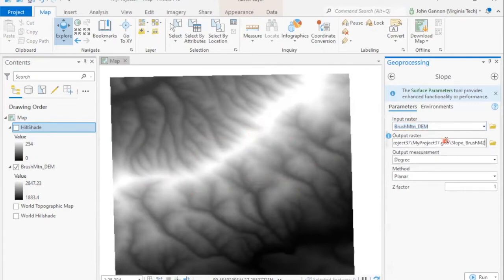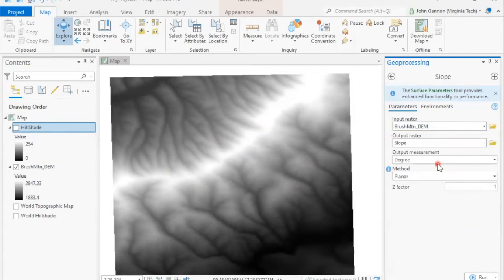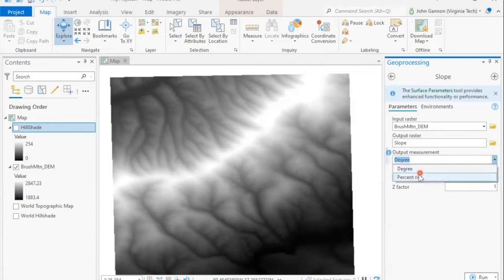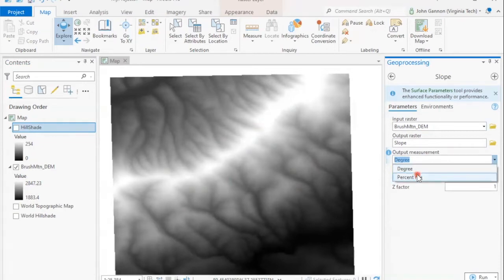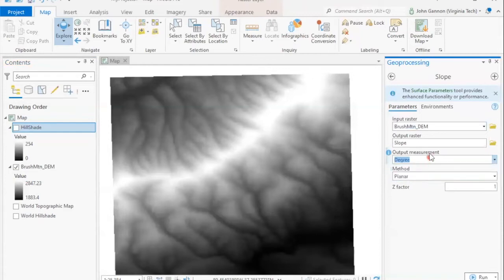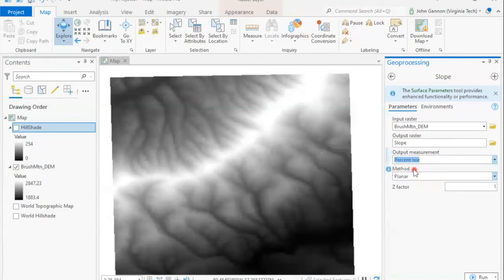So our output raster, our slope, we're going to call slope. And then the other important thing, we want to make sure we choose degree or percent rise, whichever one you want. So degree is the angle of the slope, percent rise is just the rise over the run times 100. So they're very different measures, and we want to make sure that we know which we're dealing with. I'm going to choose percent.